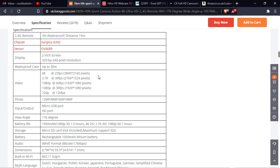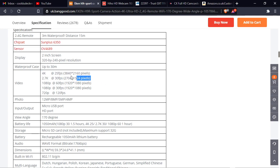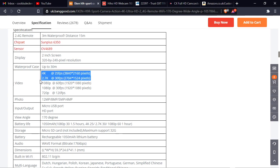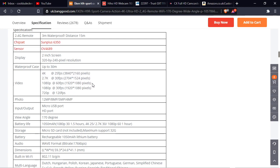We've got 4K at 25 frames a second. Okay, it's not a very good frame rate, but better than nothing. 2.7K, 30 frames a second. If I can just get that highlighted without it highlighting the other thing. And 1080p, 60 frames a second. And that would have been perfect.